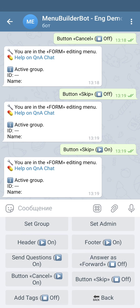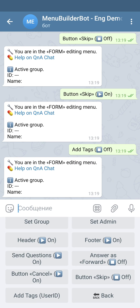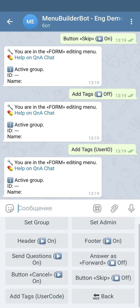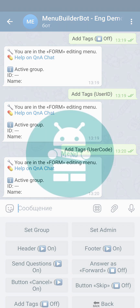The next setting is 'add tags' and it has three options — by default it's off. This option allows you to add the user ID or user code in the answers. This could be useful if you've turned off the header and footer of your form but still want to communicate with your users. That's all about the settings of the forms for now.